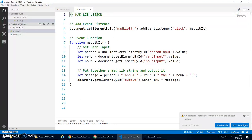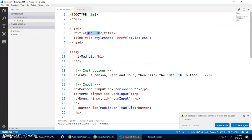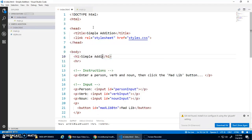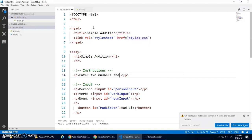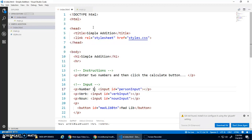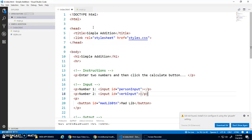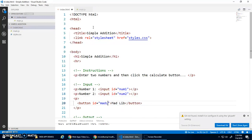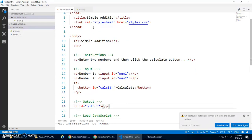In index.html, we'll replace 'madlib' with 'simple addition'. The h1 will be 'Simple Addition'. For instructions: 'Enter two numbers and click the Calculate button'. My inputs will be labeled 'Number One' and 'Number Two', with IDs num1 and num2. We don't need a third input. The button we'll call the 'calc button' and it will say 'Calculate'.